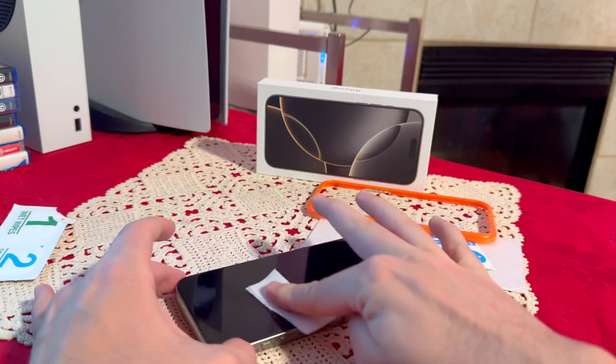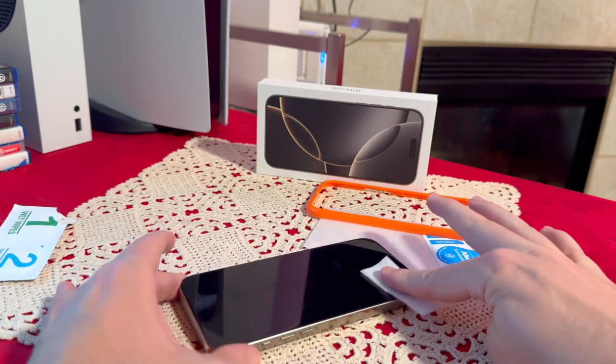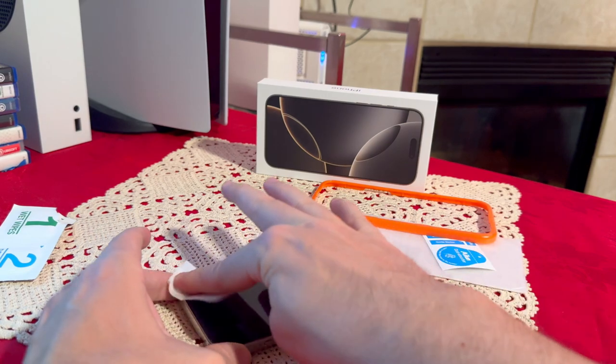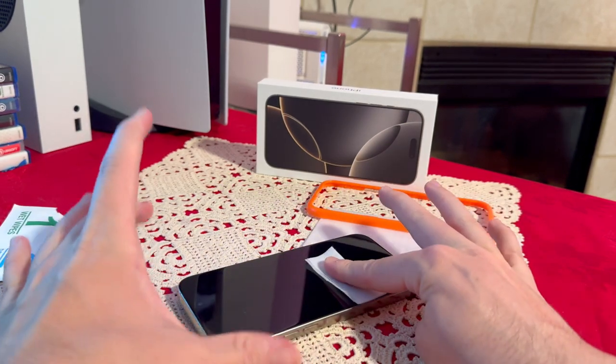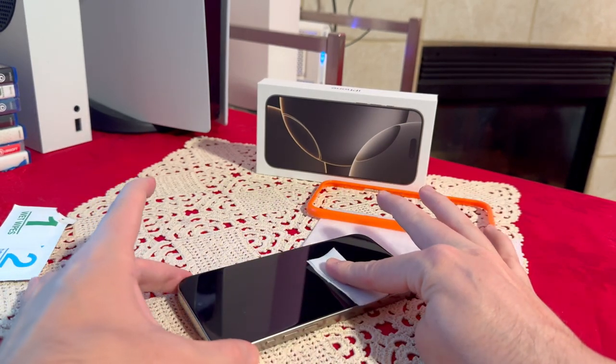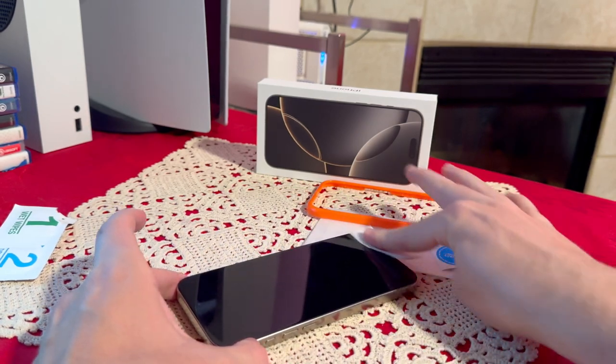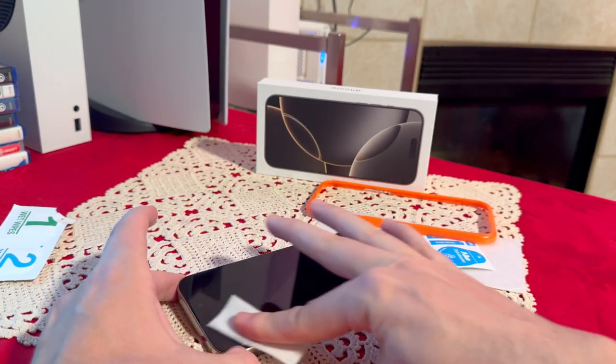Make sure you take your time, do all the corners as well. And also make sure you hold your phone on the sides, never on the screen during this process.